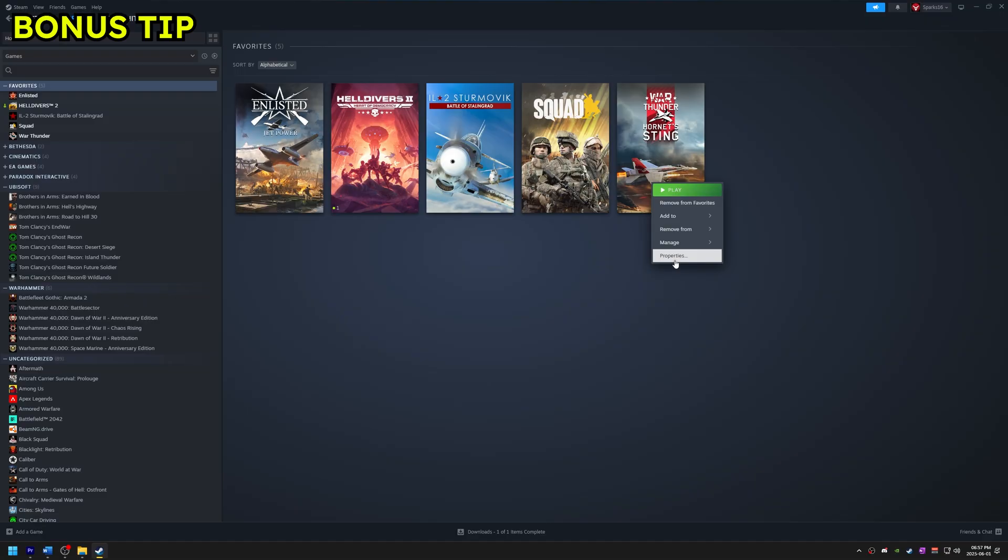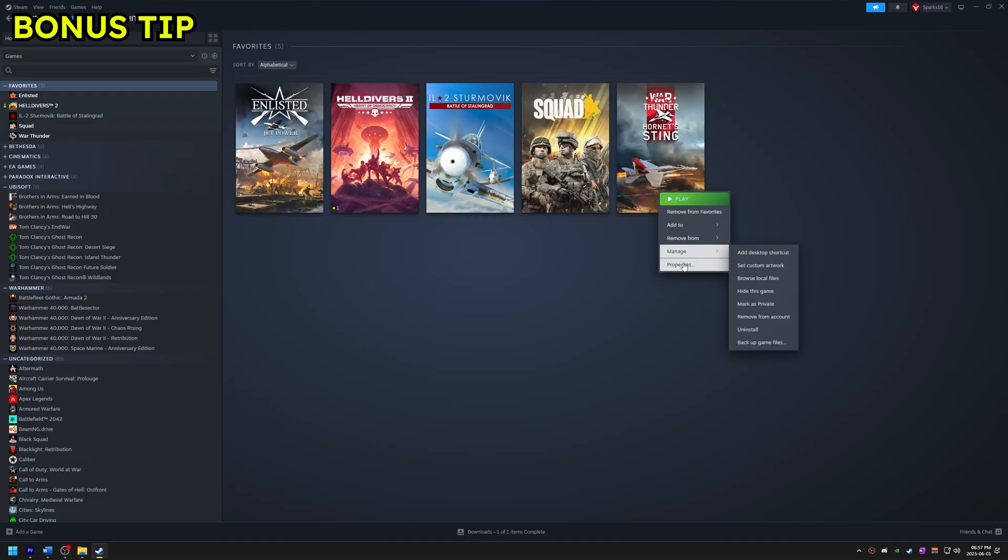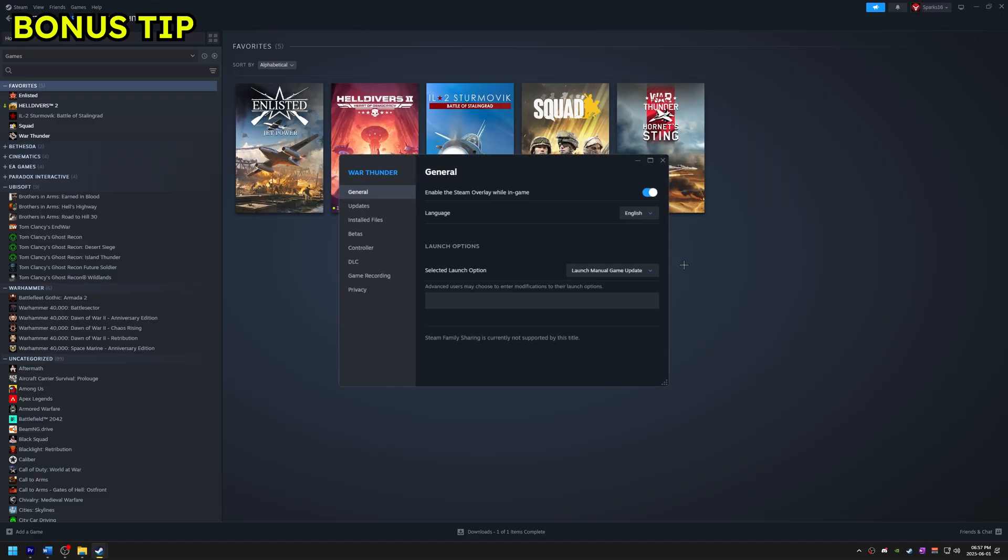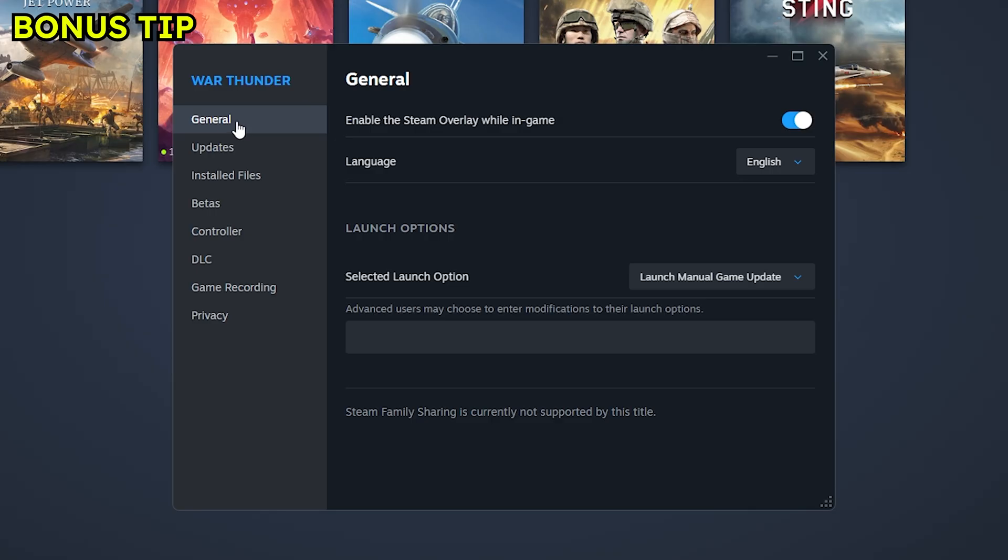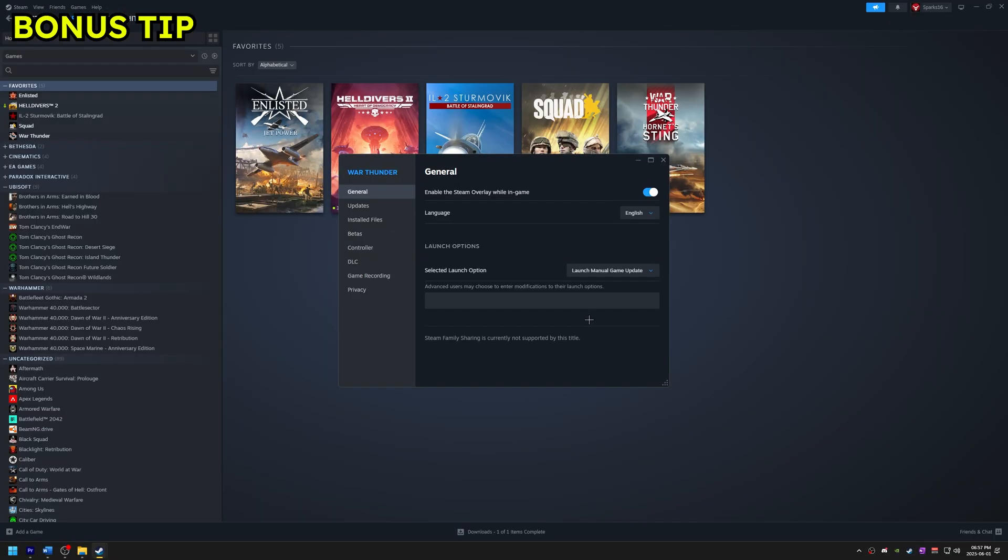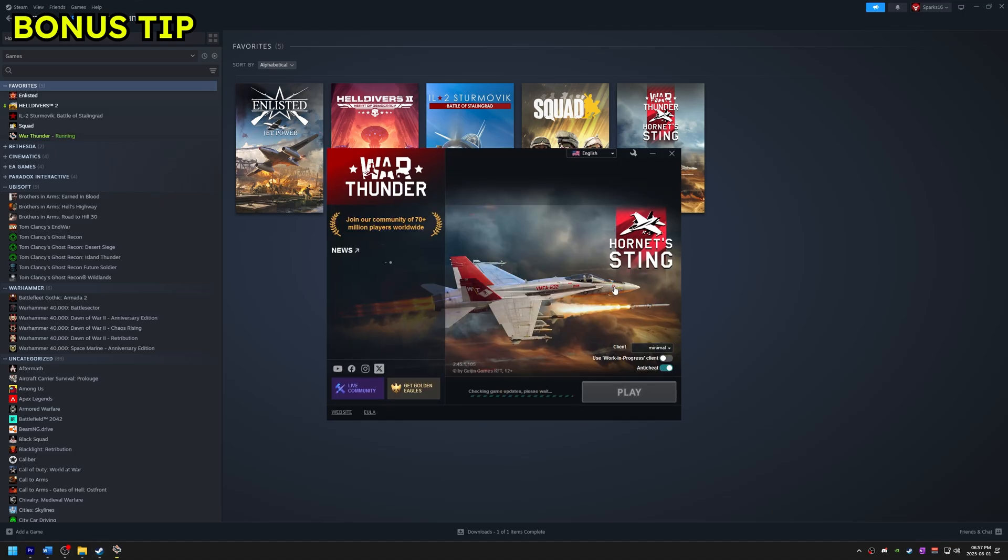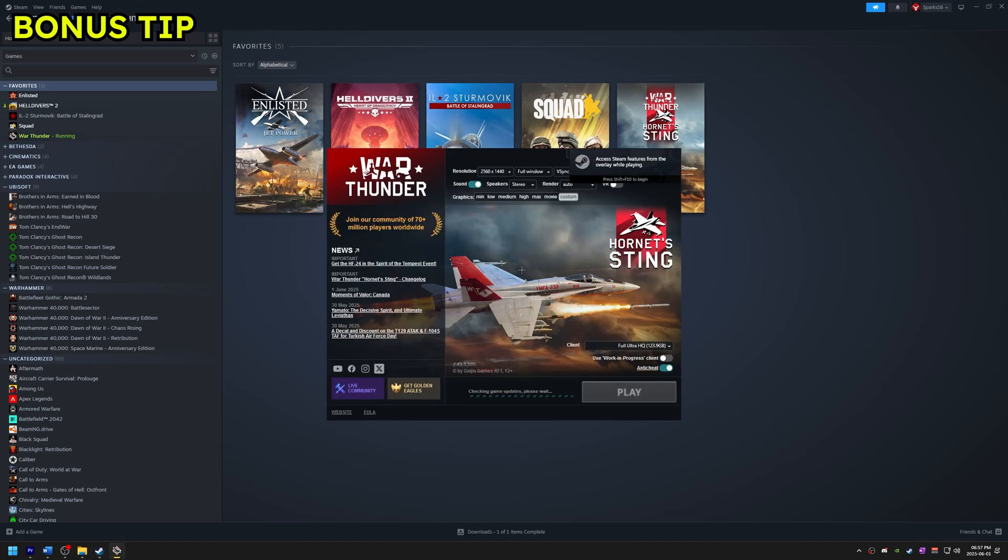And here's a bonus tip. If you want to use the launcher and you're playing on Steam, here's how you can do that. Go to Properties, under General, Find Launch Options. And then set it to Launch Manual Game Update. This can also fix some issues with the missing files or corrupted settings.